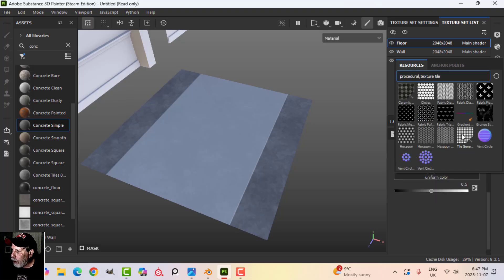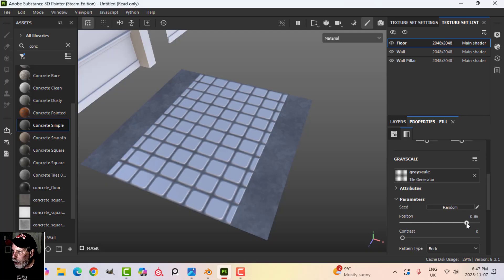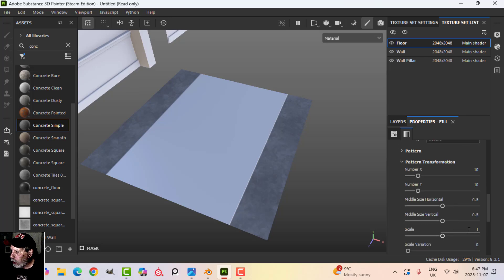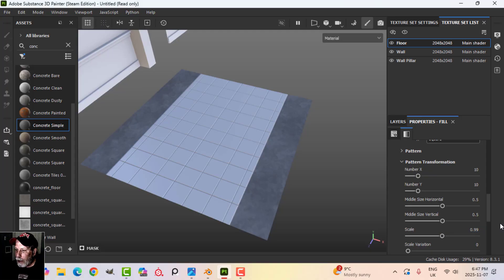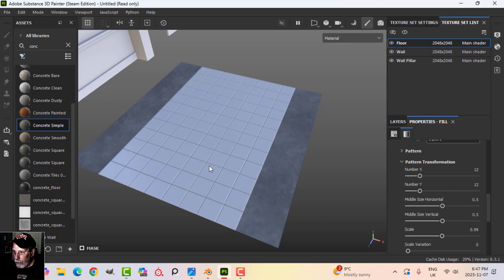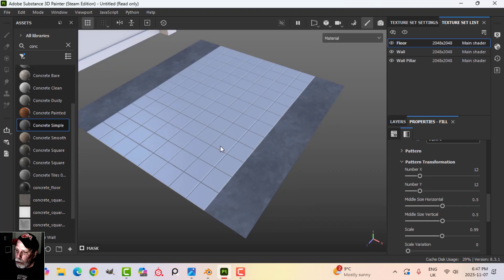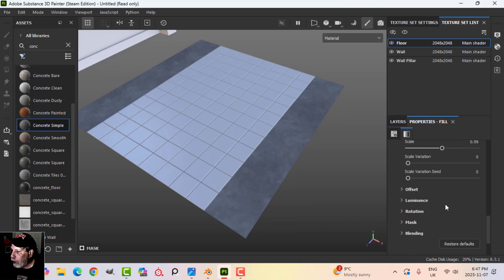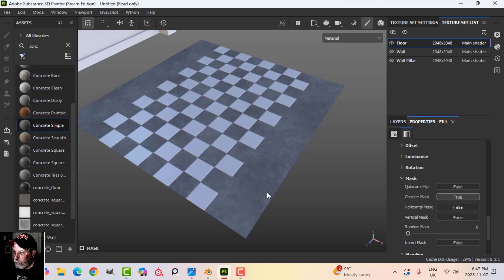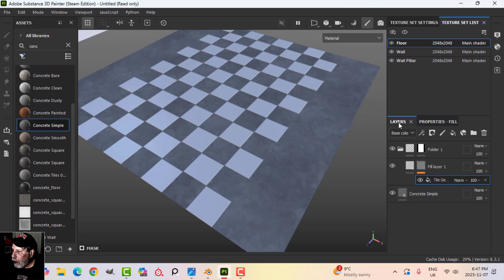In the grayscale of that fill I'll choose the Tile Generator, and the tiles will be constrained to the masked area. I'll scroll down, change the pattern type to Square, and in pattern transformation change the scale from 1 to 0.99. I'll set the number in X to 12 and Y to 12 so the tiles all fit the dimensions I want. To make them alternating white and black, I'll scroll down to Mask, find 'Checker Mask' set to false, and change it to true — now I have white alternating tiles.